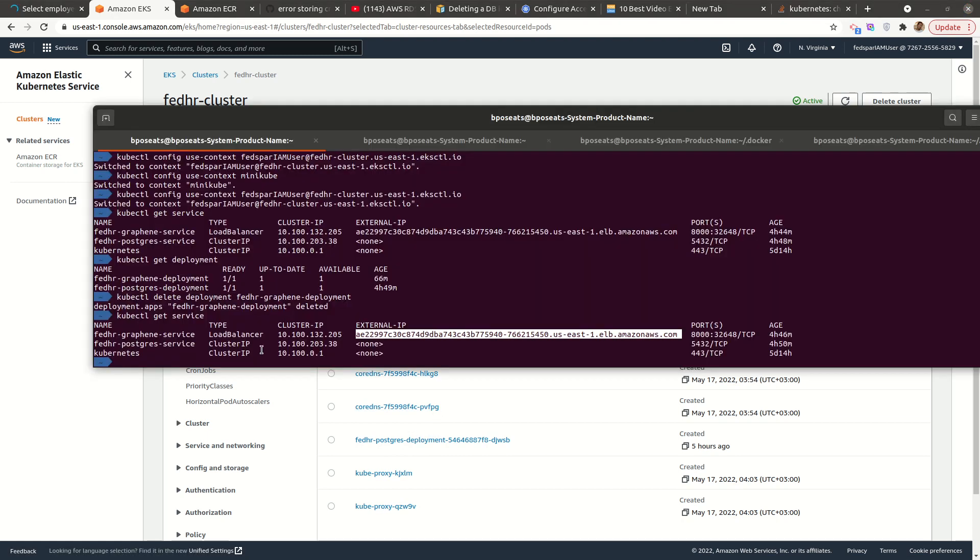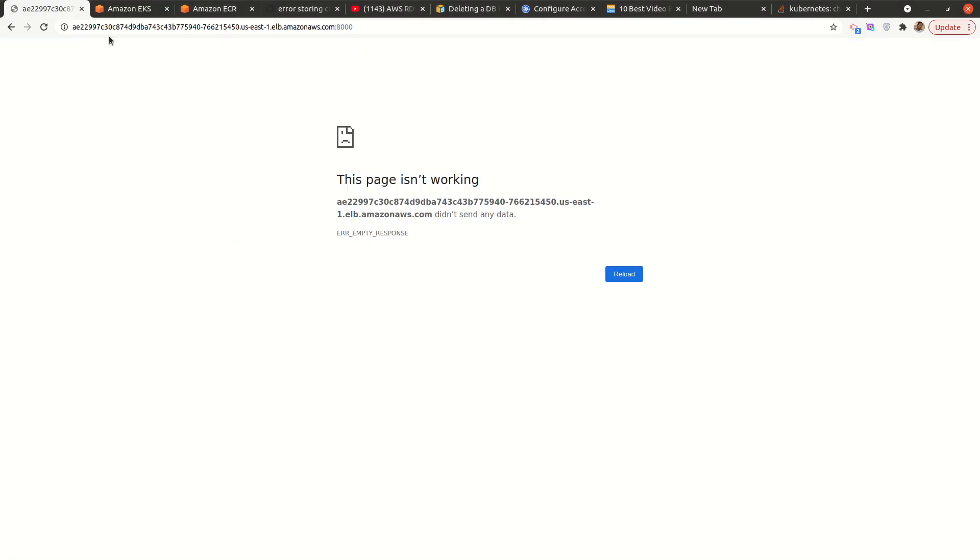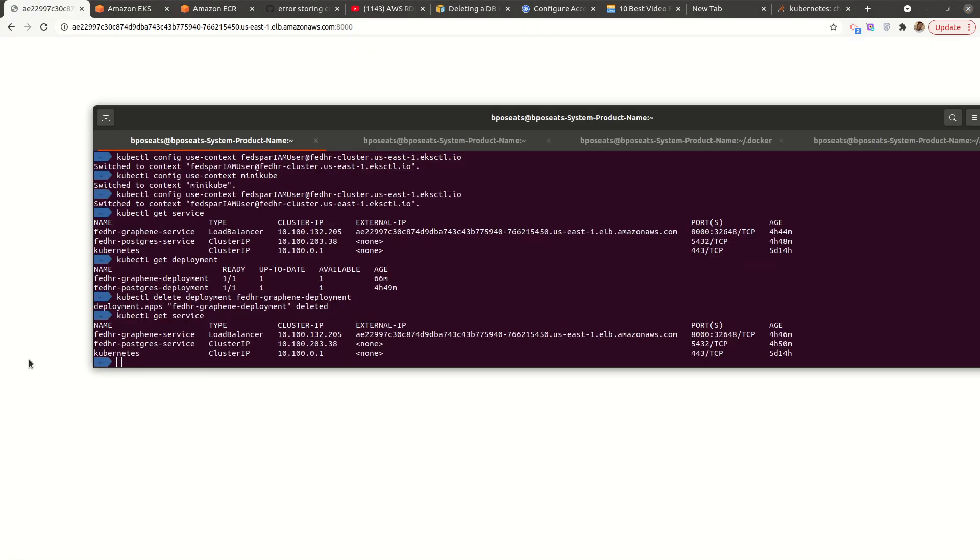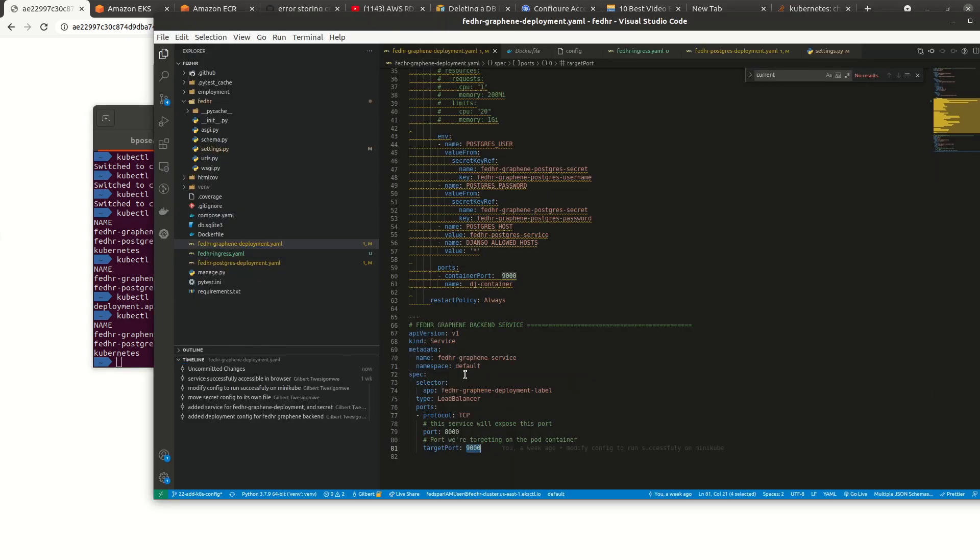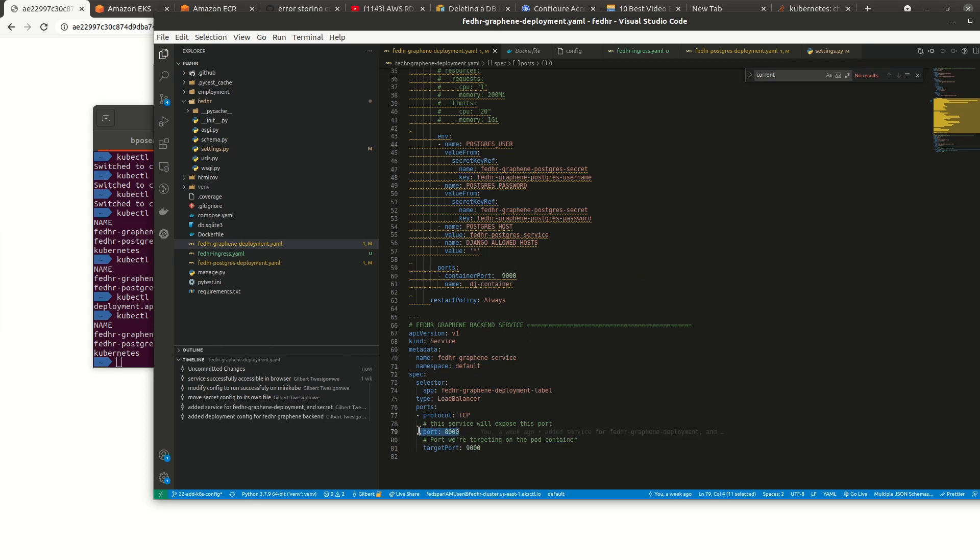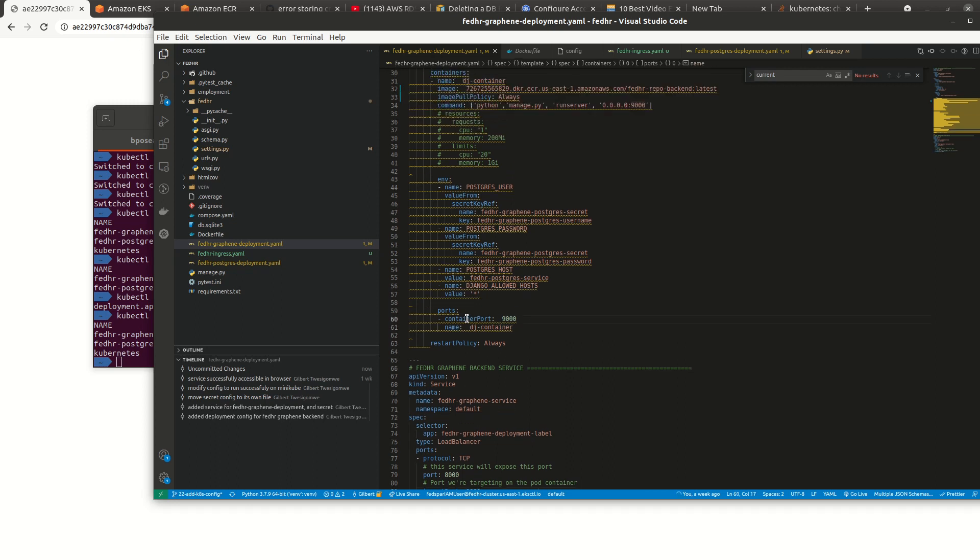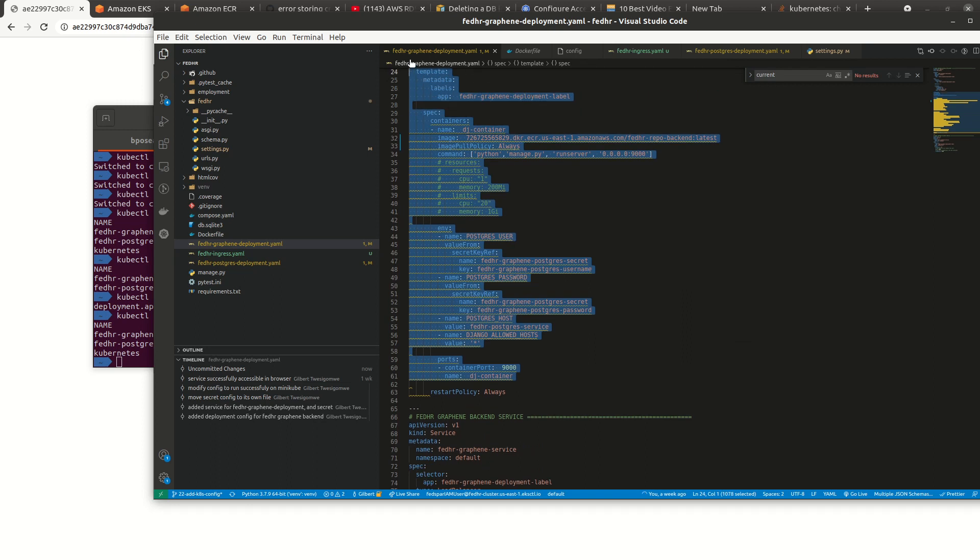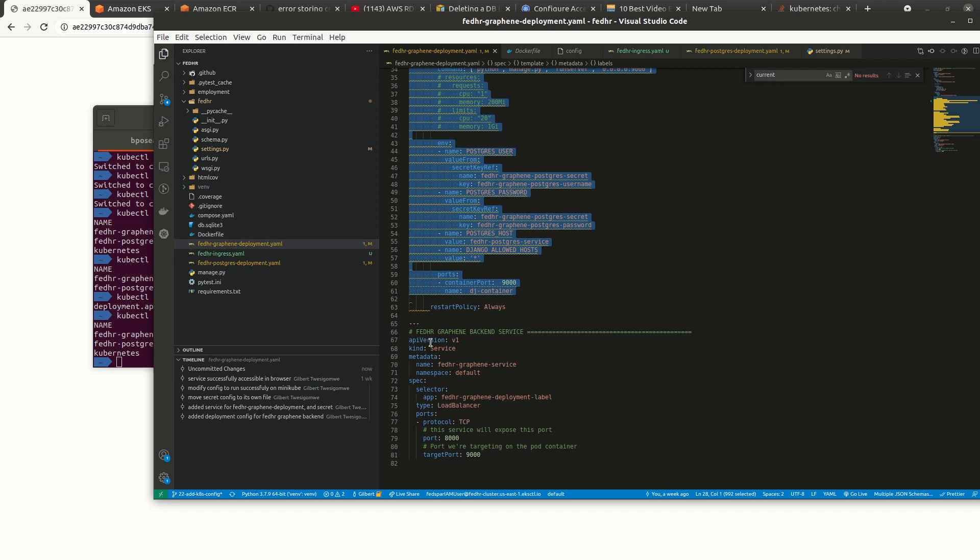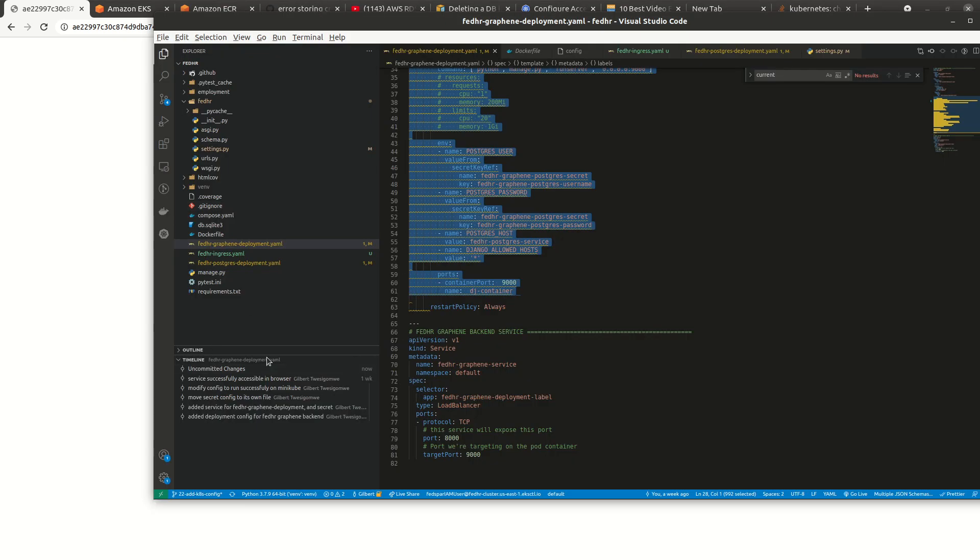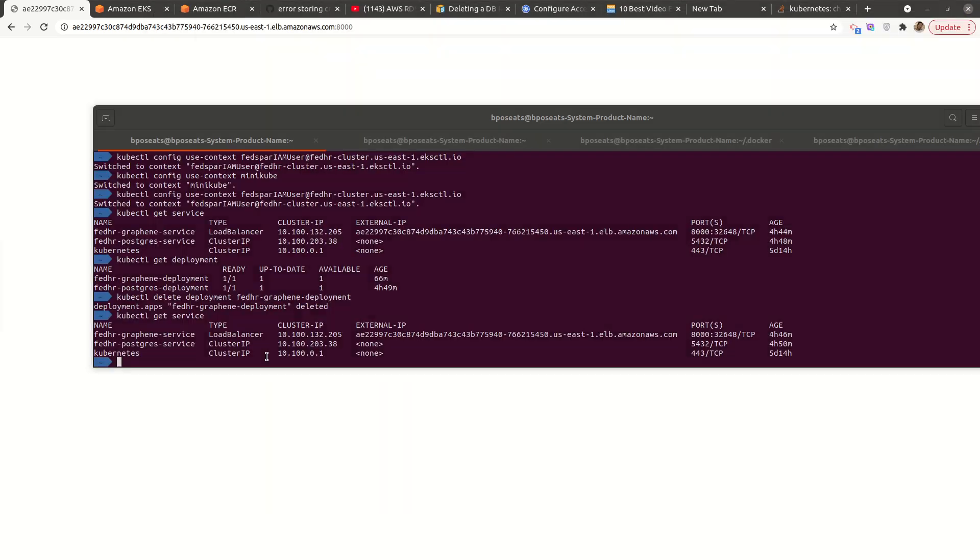So my service doesn't have anything to connect to because the container it's connecting to is not there anymore. As we can see in my graphene deployment, this service is exposed on port 8000, but it targets port 9000. And port 9000 is where the container port is, as we see here. And it's the port exposed by the container. So since my pods are deleted after deleting my deployments, this one also goes down.